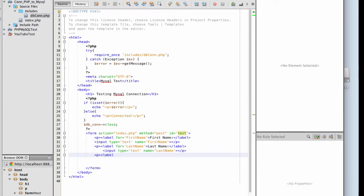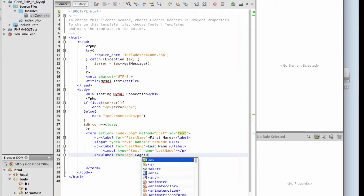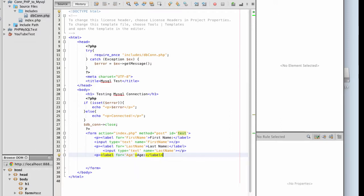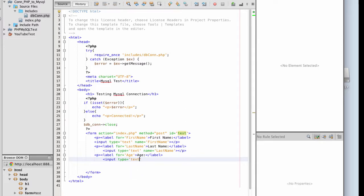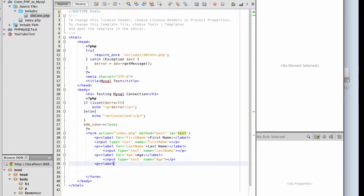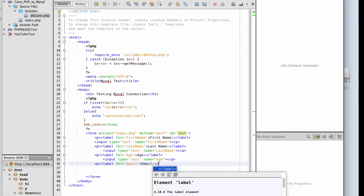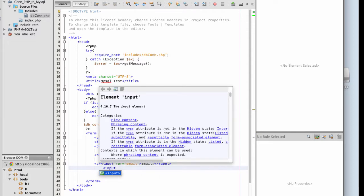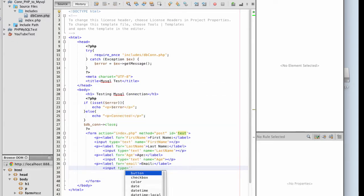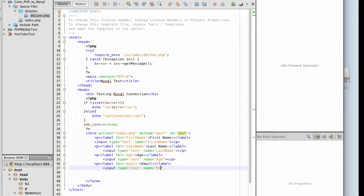This is going to be for my age. Input type is text. My name is going to be age. Label for email, name, email. Close down my paragraph tags.